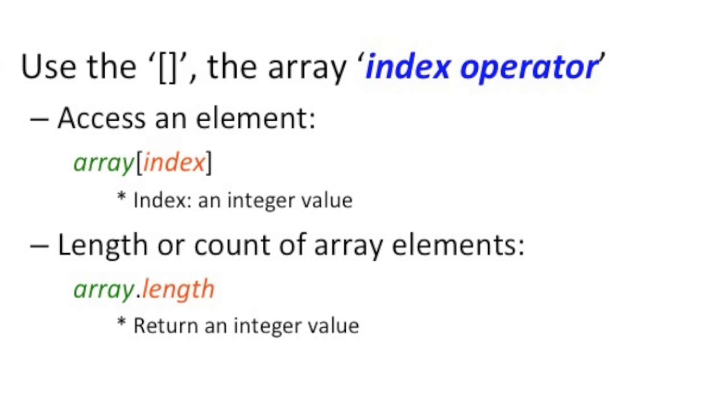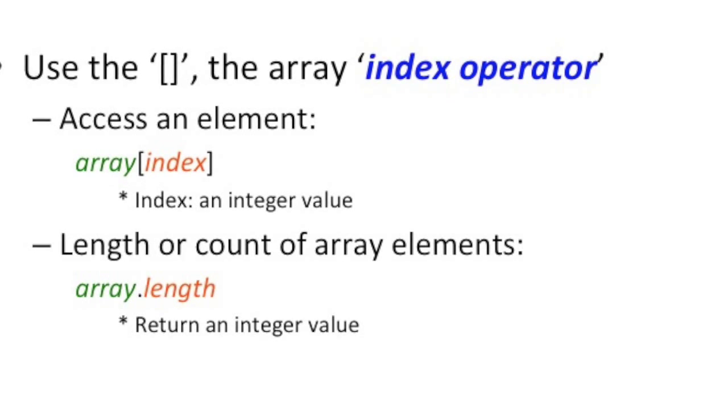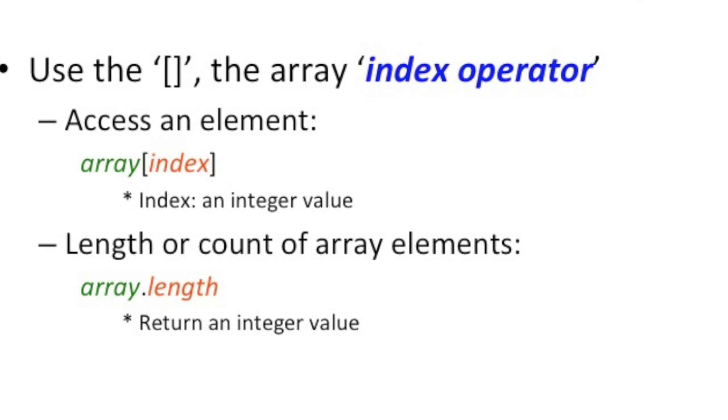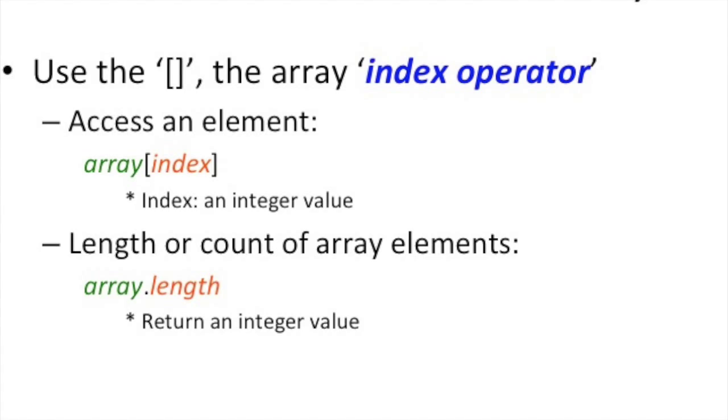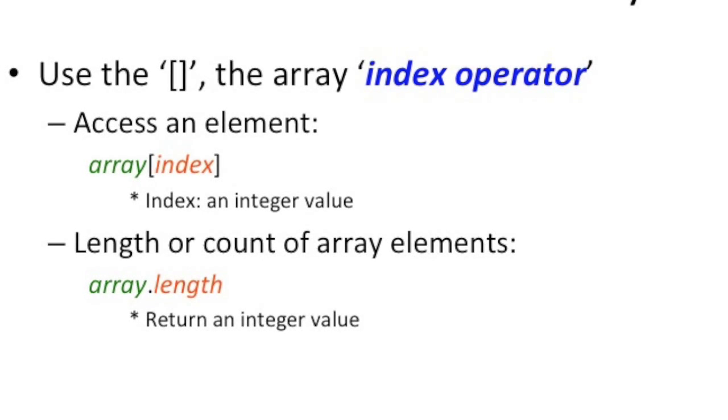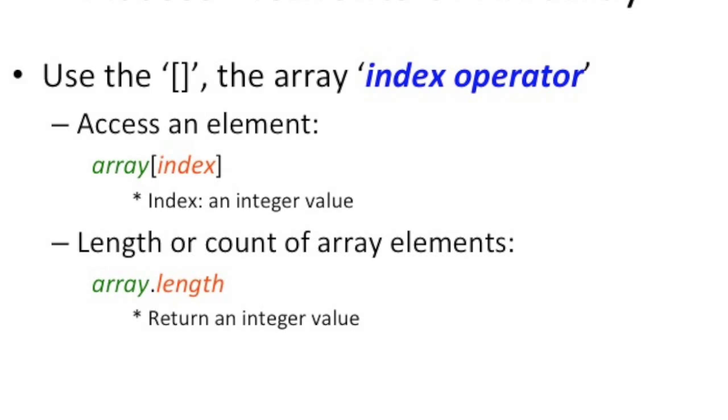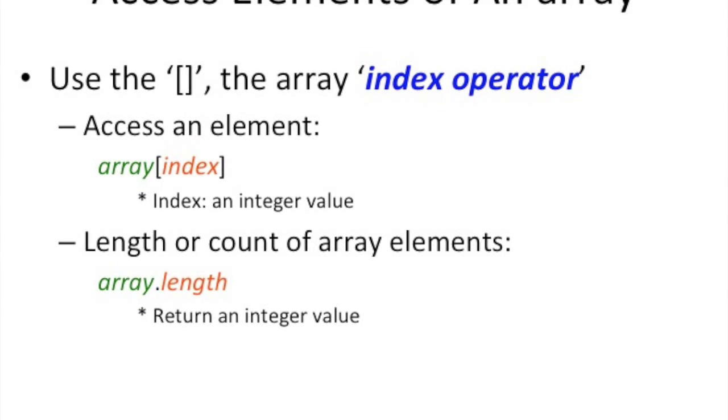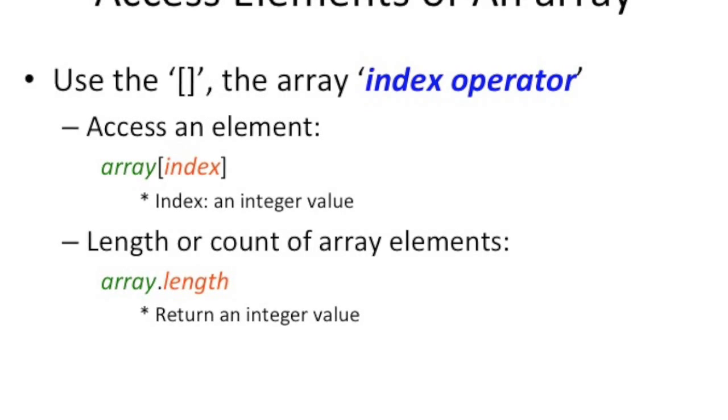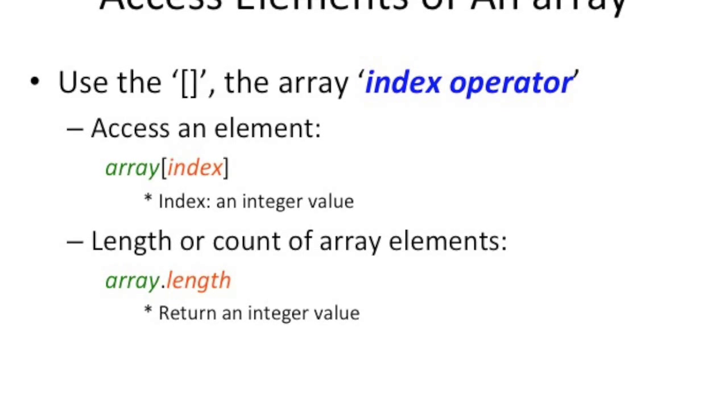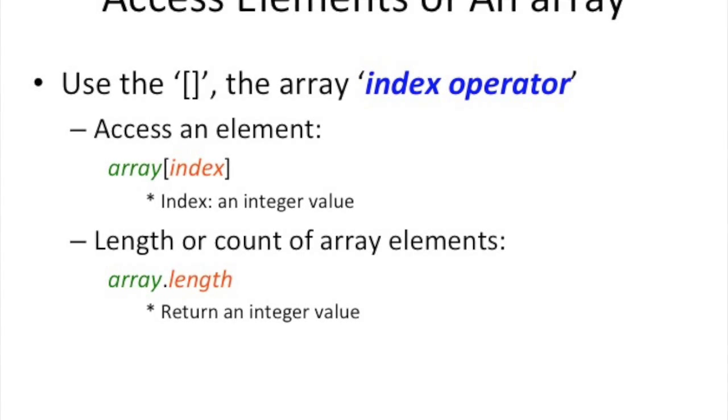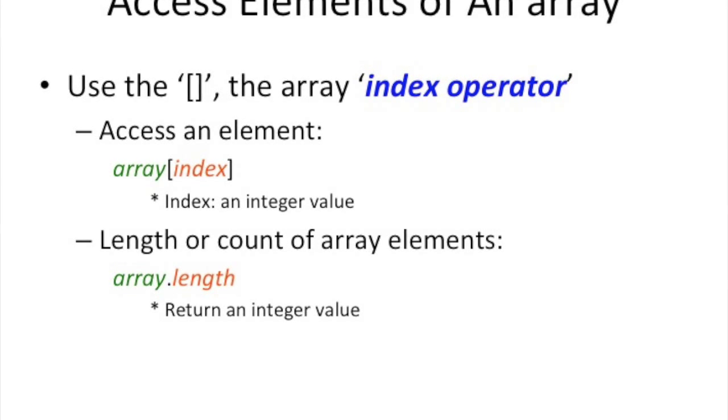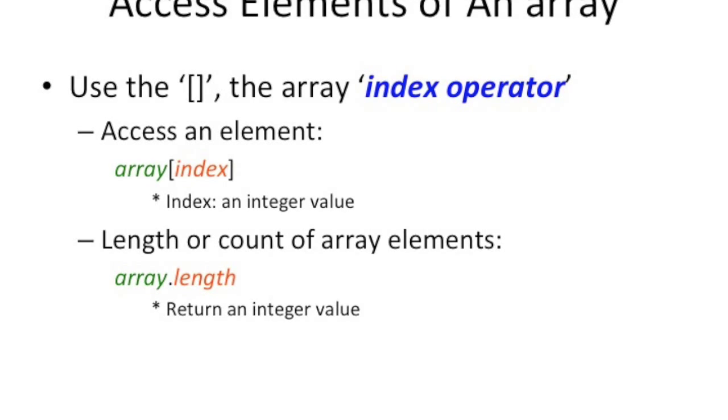To actually access an element of an Array, we use the same square bracket, which we call an index operator. And you just put the number or that index value in between the square brackets after you append that at the end of the Array name. And that gets you whatever value is at that location. Now, the index is an integer value. But remember, you could put anything, store any type of value at that location. So it could be a function, another Array, or whatever. And in terms of the length, you just say Array.length, and that gives you the length.